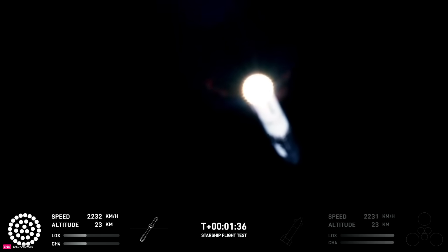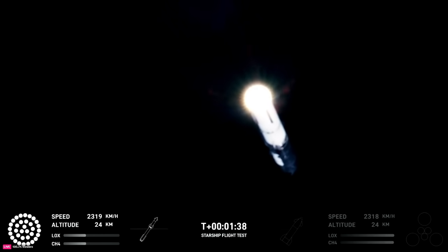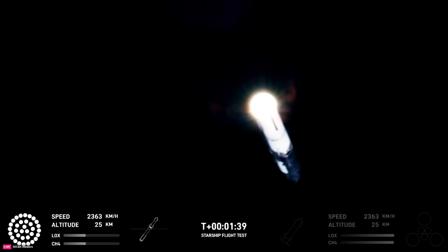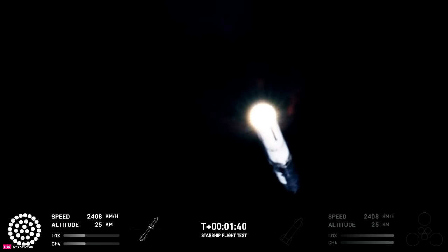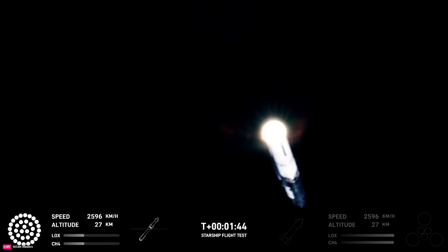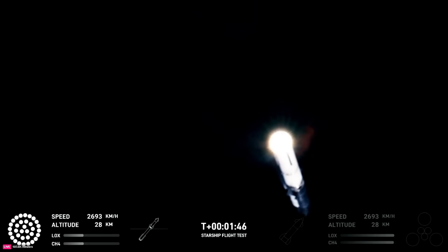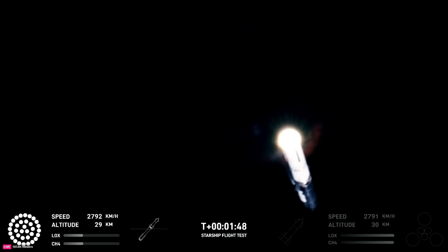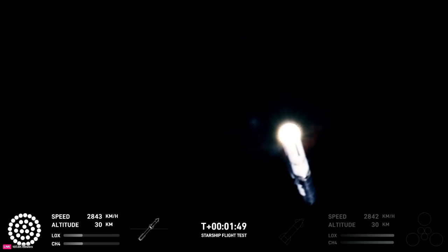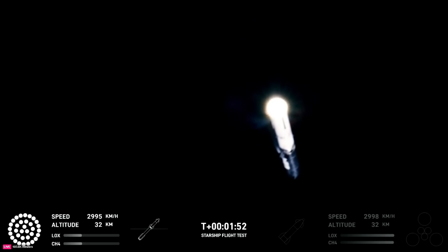Starship will then separate from the Super Heavy booster and head to space. And at the same time, the three engines that are still firing on Super Heavy will flip the booster around. Ten more engines will ignite for the boostback burn, putting the first stage on path for a splashdown in the Gulf of Mexico.